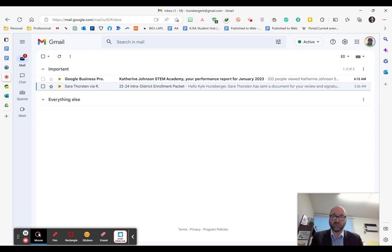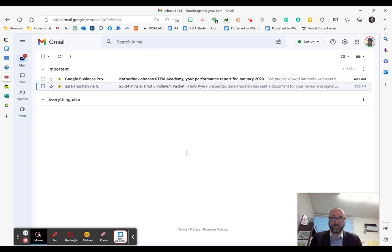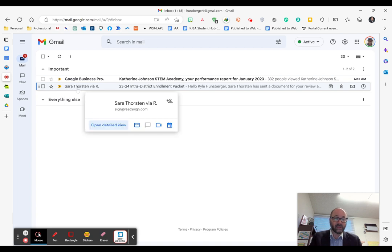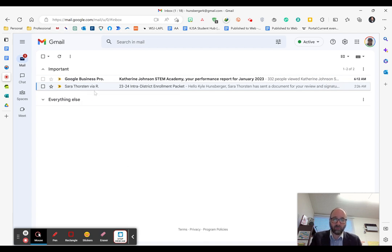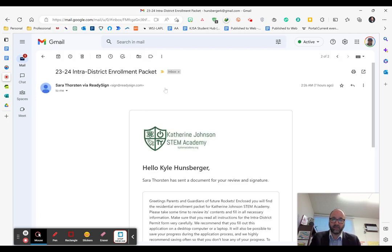Once you submit a request for an enrollment form, you should get a response or invitation within about a business day or two. It'll land in your inbox and look something like this. It'll be coming from Sarah Thorsten, one of our office staff members, and will say residential enrollment packet or intradistrict enrollment packet.